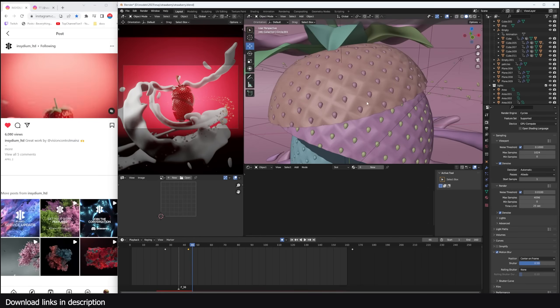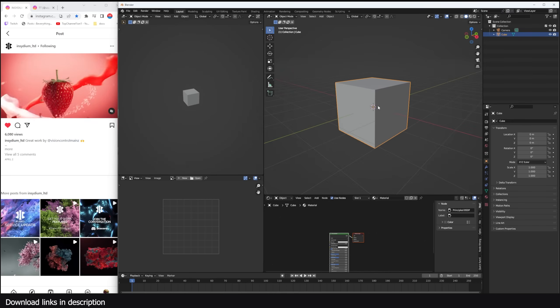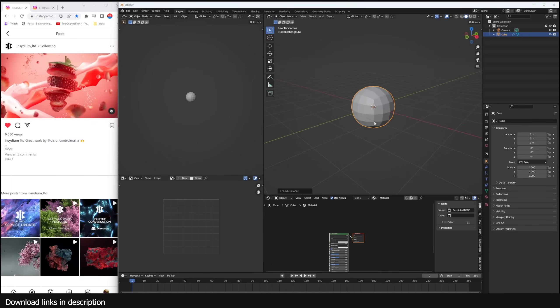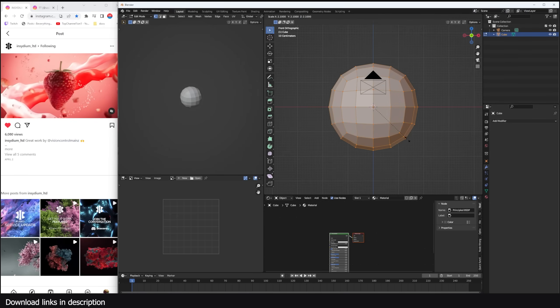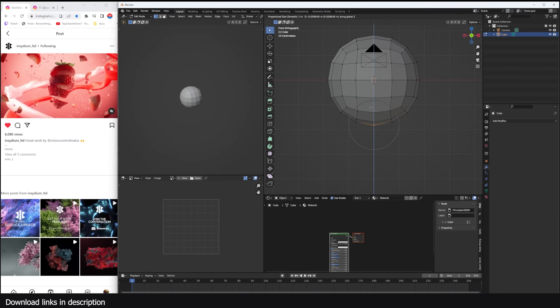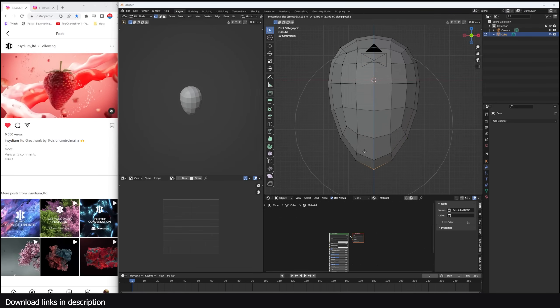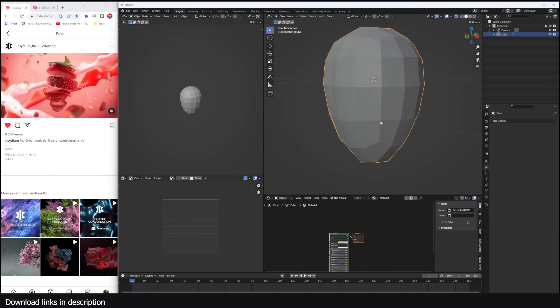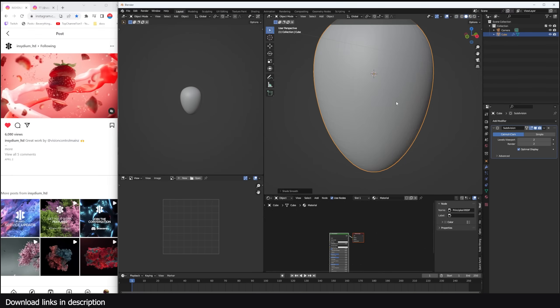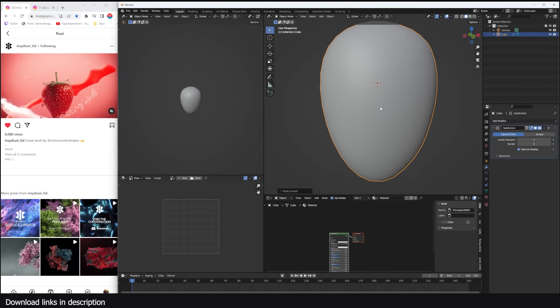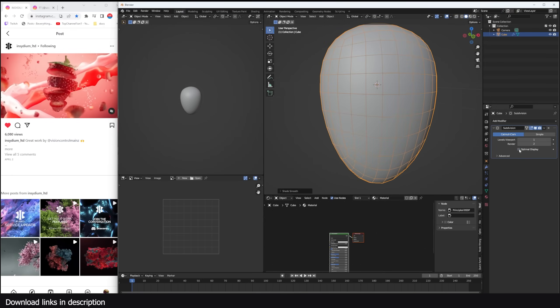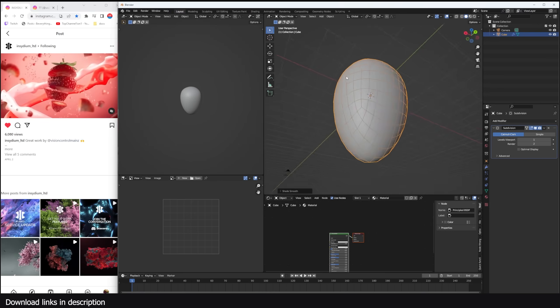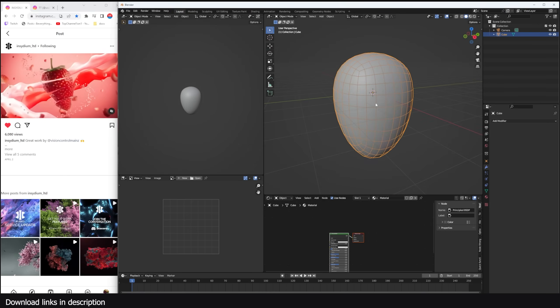First we're going to model this strawberry fruit and we can start with the default cube, just going to give it a subdivision of two, apply these subdivisions and shape it like I want and just bring this down like that. I'm going to give it another subdivision again. So set the subdivision to one. Let me turn on wireframe so we can have it like that. Apply that.